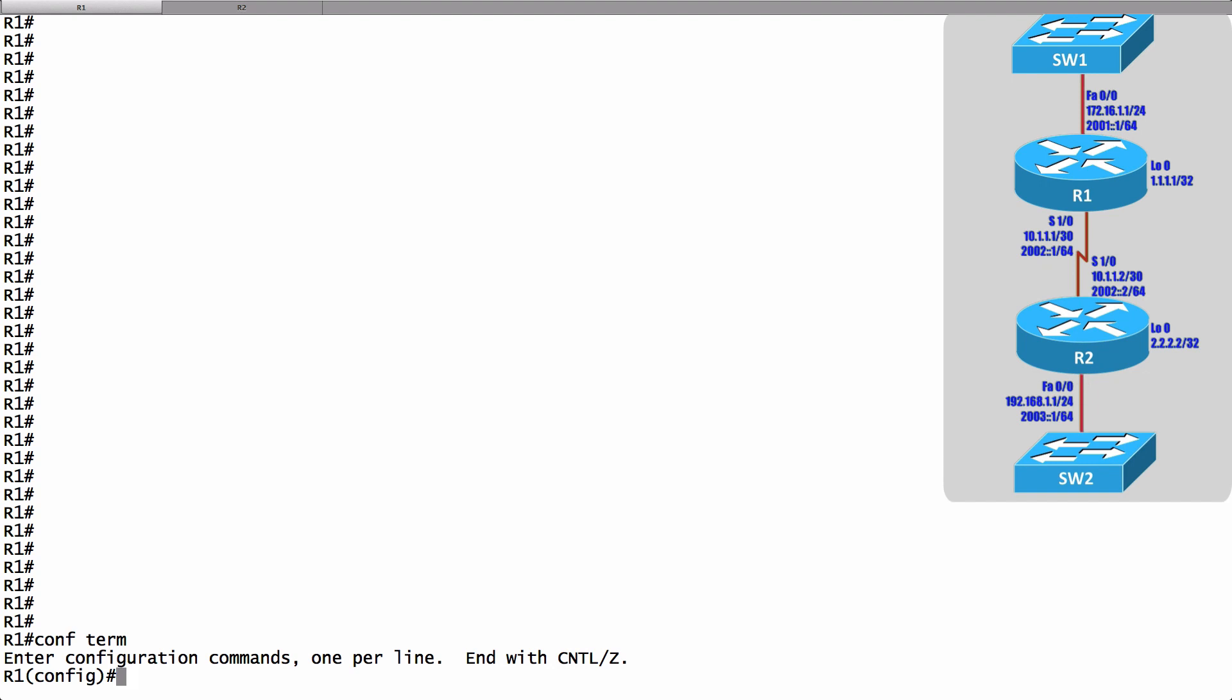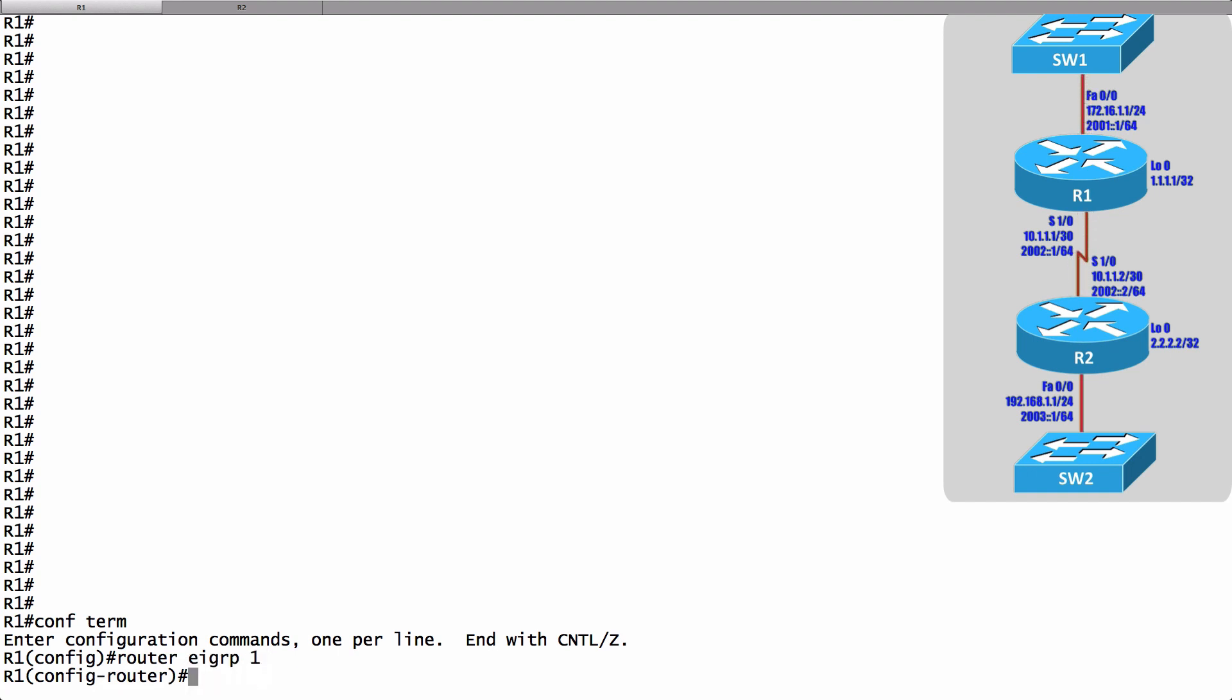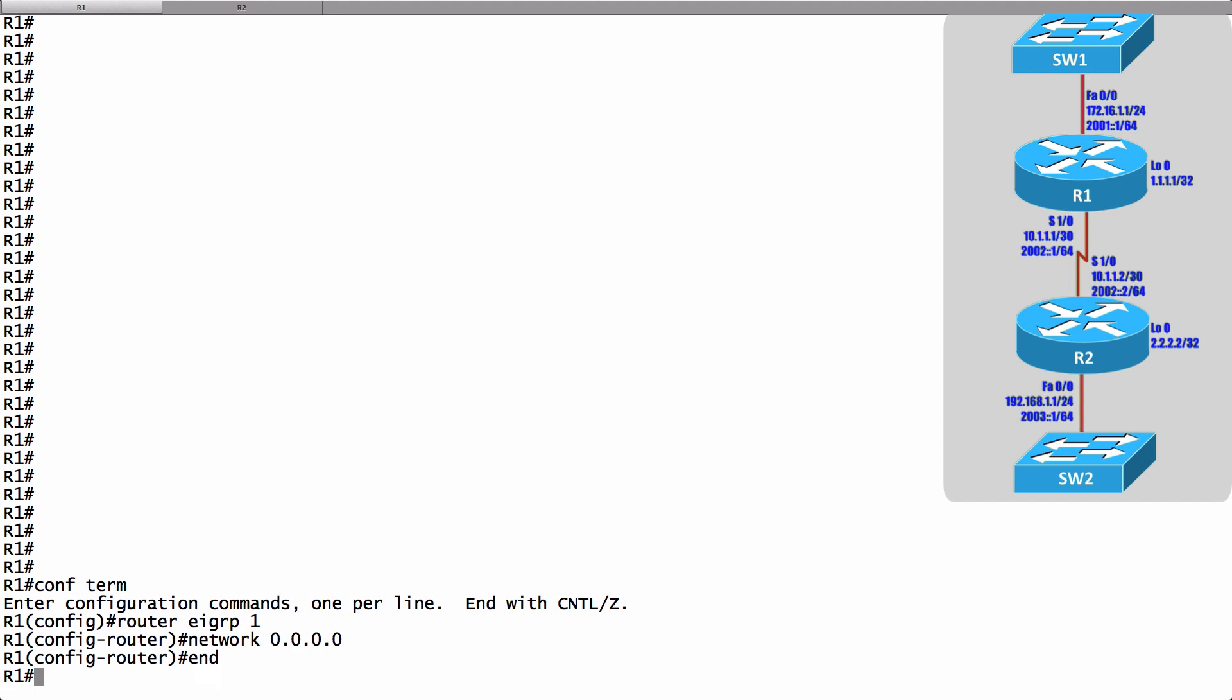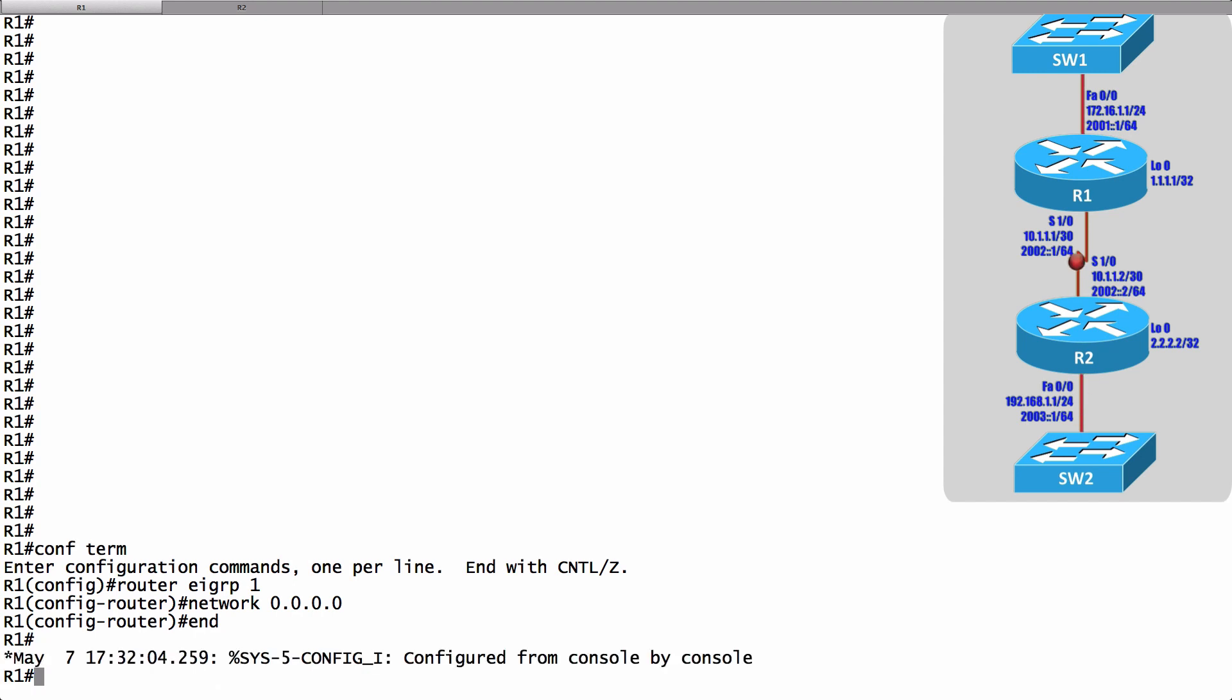In global configuration mode let's start the EIGRP process by saying router EIGRP and we give an autonomous system number. I'll use a number of 1 and to tell all of the interfaces to participate in EIGRP I simply say network 0.0.0.0 and that's it. I'm done on router R1. That's the traditional configuration approach.